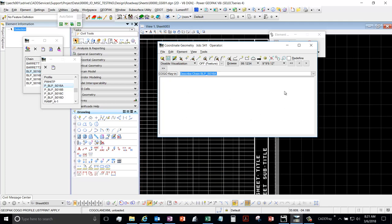If you're using the OpenRoads tools, you can just export it by right-clicking on your alignment and saying Export to Land XML.